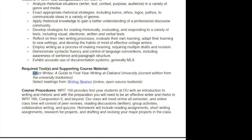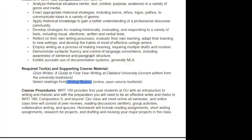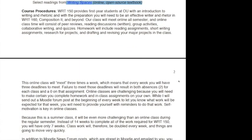The required texts in this class are GrizzWrites, a guide to first-year writing at Oakland University — you'll want to get the most current edition from the University Bookstore. We'll also have some selected readings from Writing Spaces, which is an online, open-source, so free, textbook.